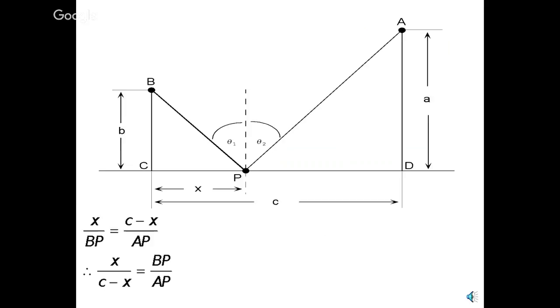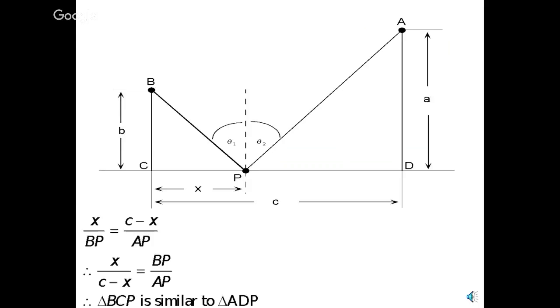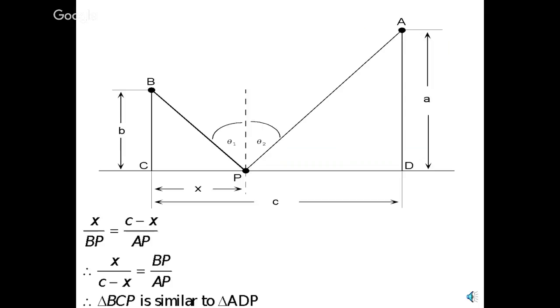In ratios, you can also rewrite it horizontally. The first numerator is to the second numerator, as the first denominator is to the second denominator, just to get it in this form. And, basically, if you look at it, that just tells me that triangle bcp is similar to triangle a, p, d. And if they're similar, what do you know about similar triangles? Corresponding angles are the same. That proves that angle b, p, c is congruent to angle a, p, d.